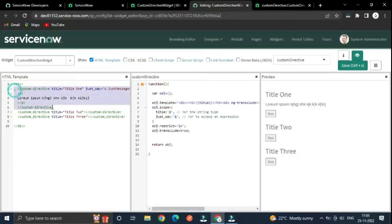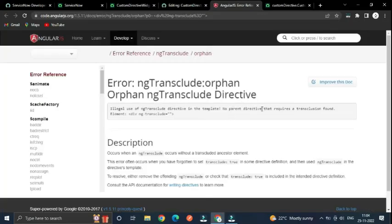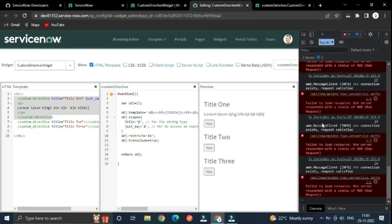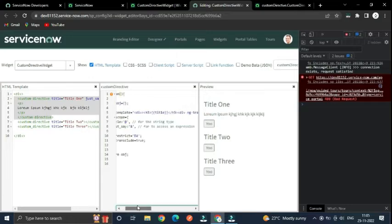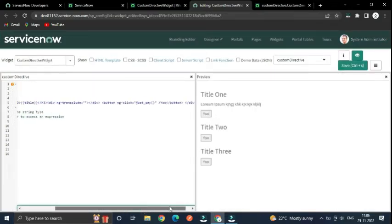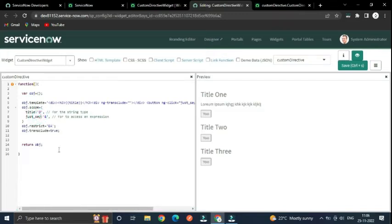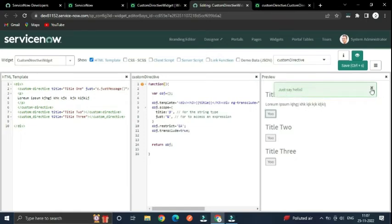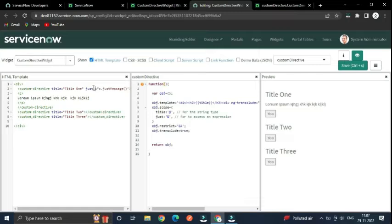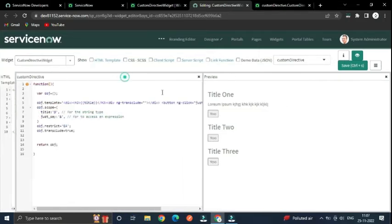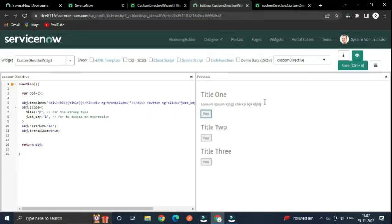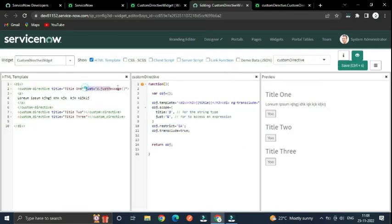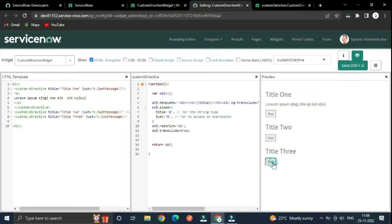Only for the first directive we specified the function 'c.justMessage', but clicking it was not working. After inspecting the console, the issue was identified: when calling the function, make sure you are not using the underscore prefix. Once corrected, you can call the outer function from everywhere it is required.